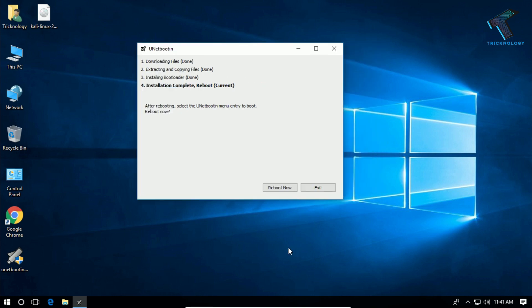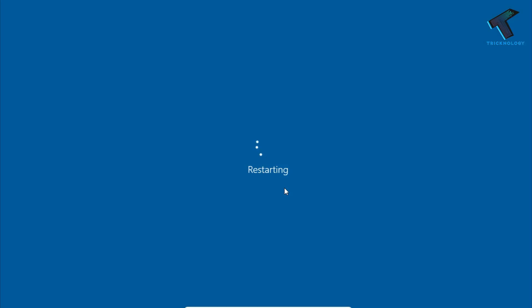After extracting is done, you will get an interface like this. You need to click on Reboot Now to login with the Kali Linux operating system.